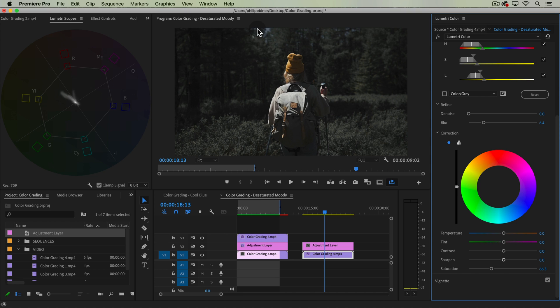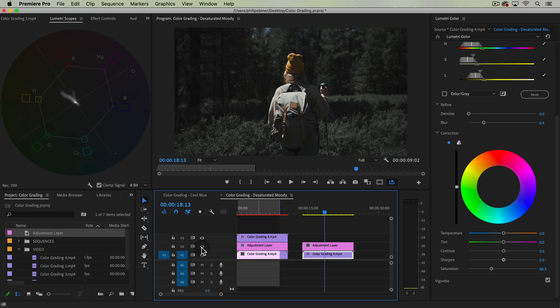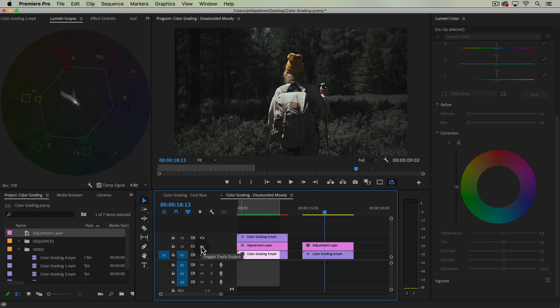But like I said, I like leaving a little bit of color in there so that it doesn't look completely, completely unnatural. But here we have this desaturated look, we can turn this on and off right here.